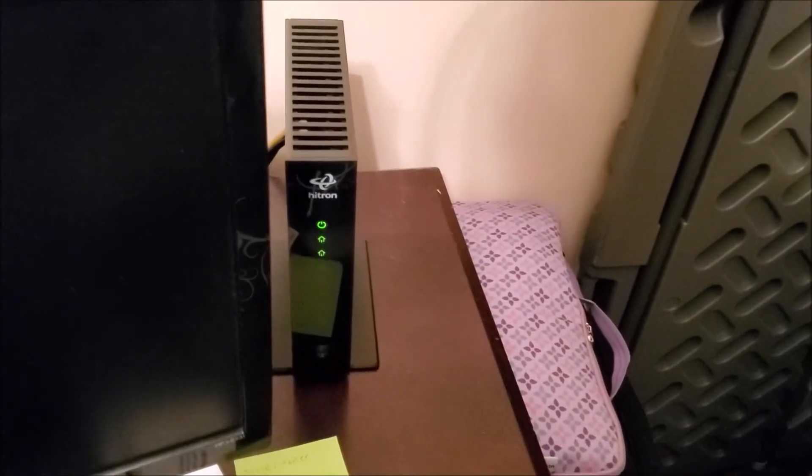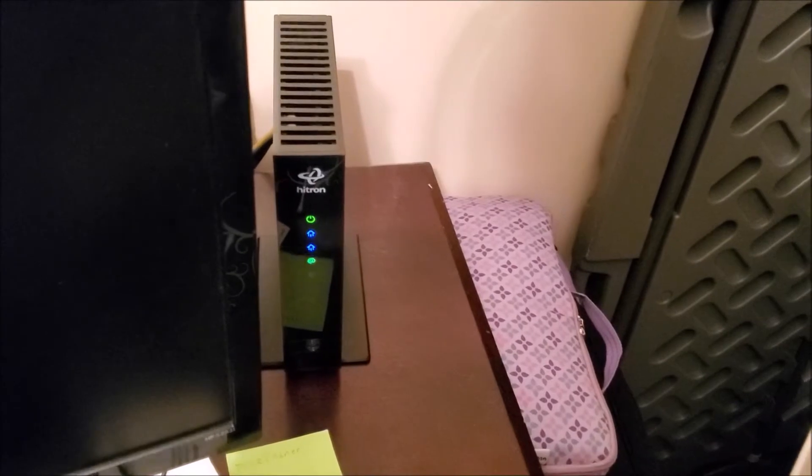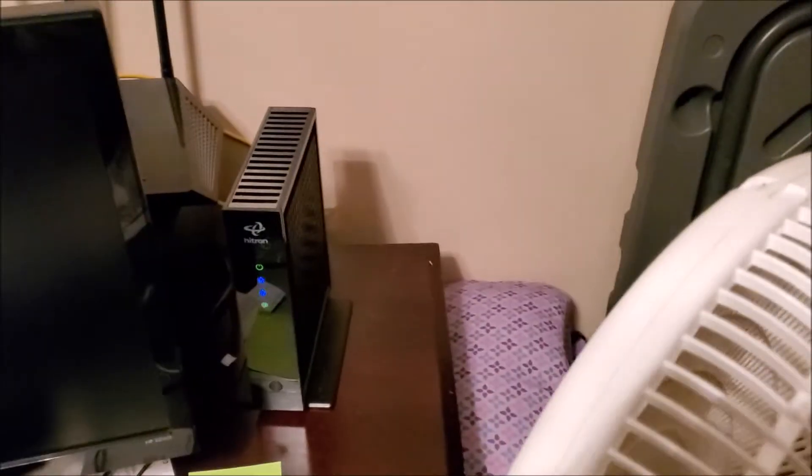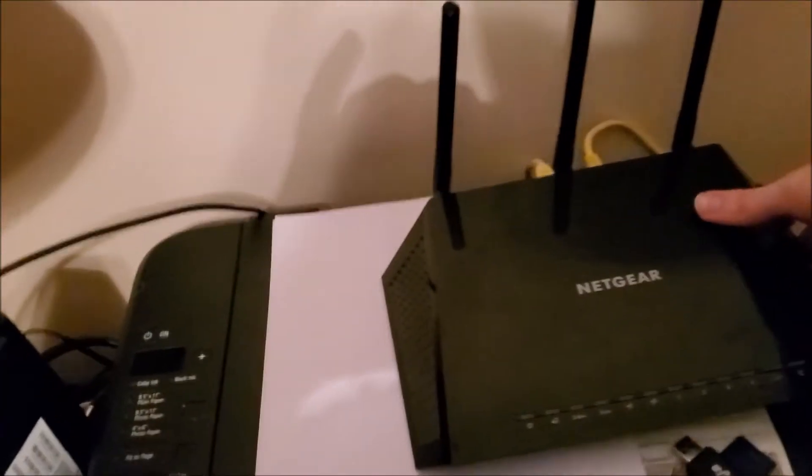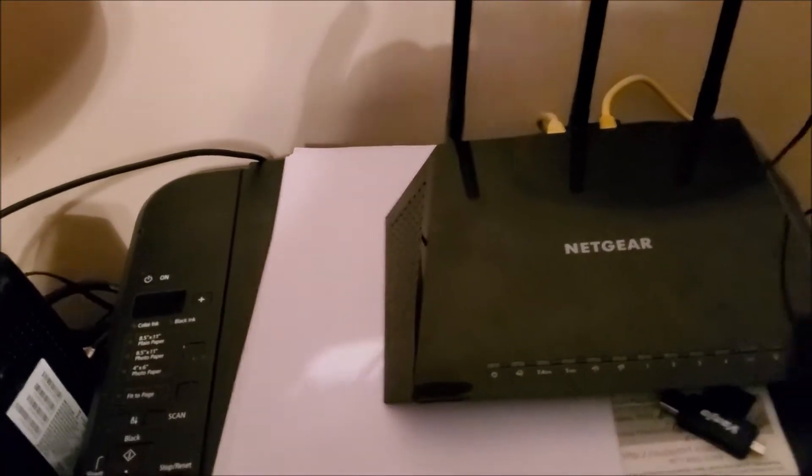The @ symbol is the online light, and of course you have the downstream and upstream. Okay, we're back online so far. Now let's hook the Netgear router back up. This is a really great router, by the way.